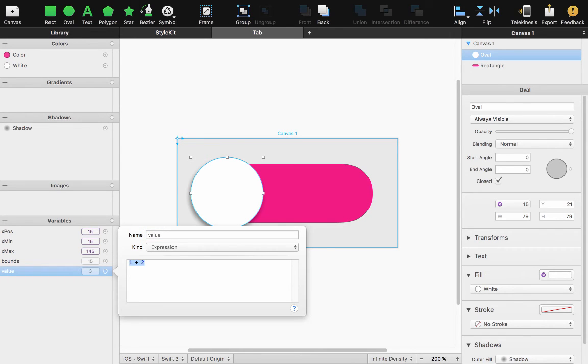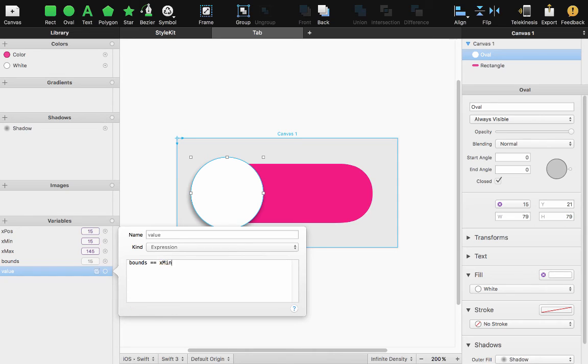If my X position or if my bounds equals X minimum ternary operator it's going to return false else return true.